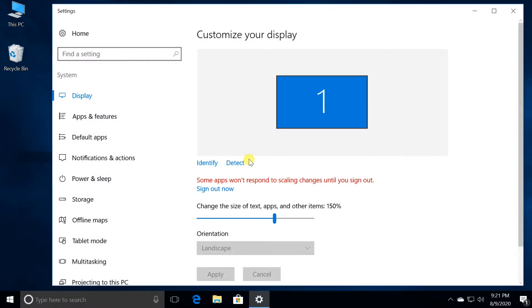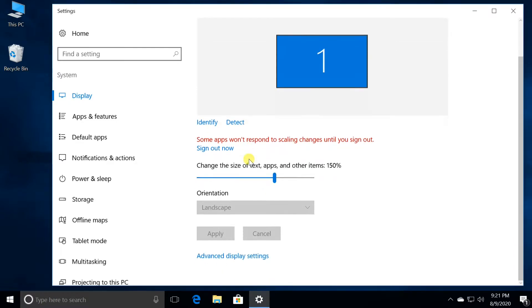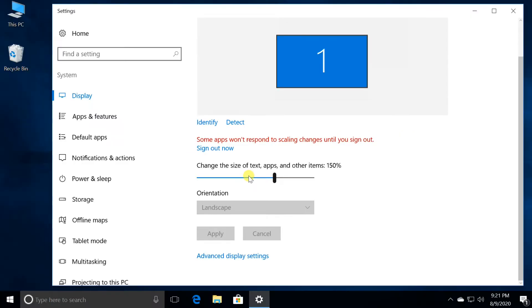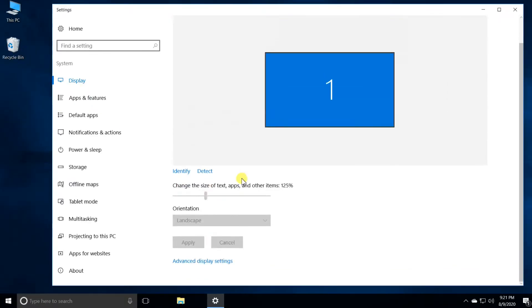Use the slider under change the size of text, apps, and other items. This will scale everything in the UI, including text, fonts, and apps.